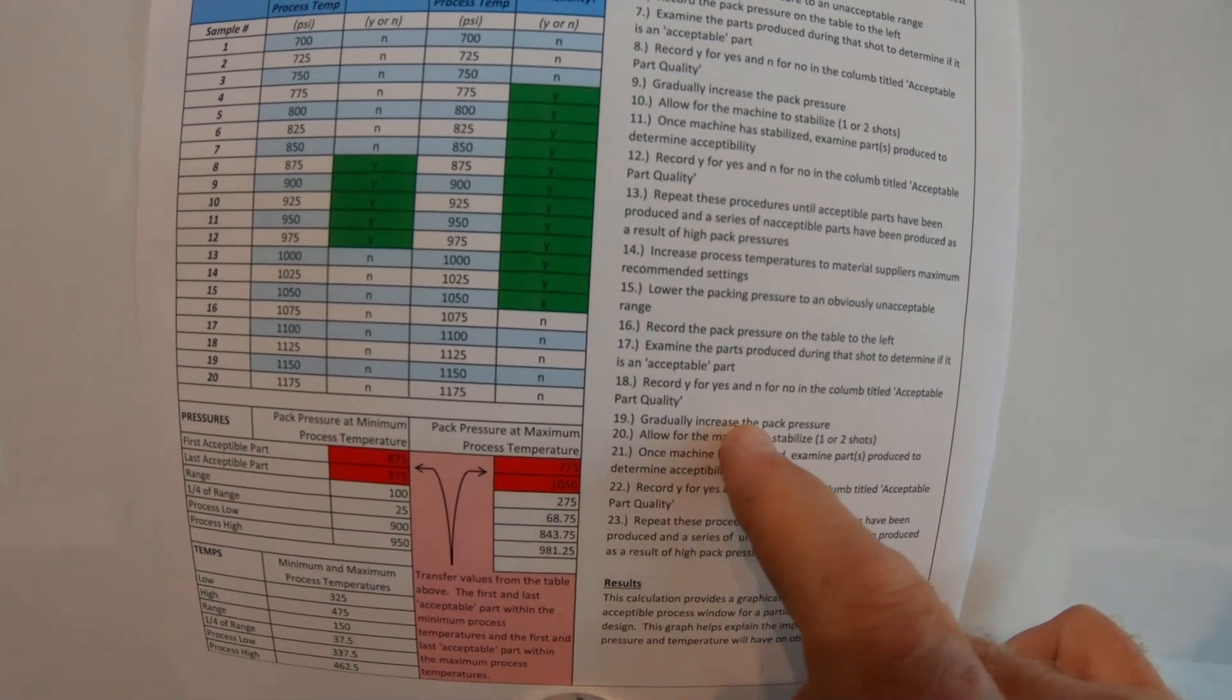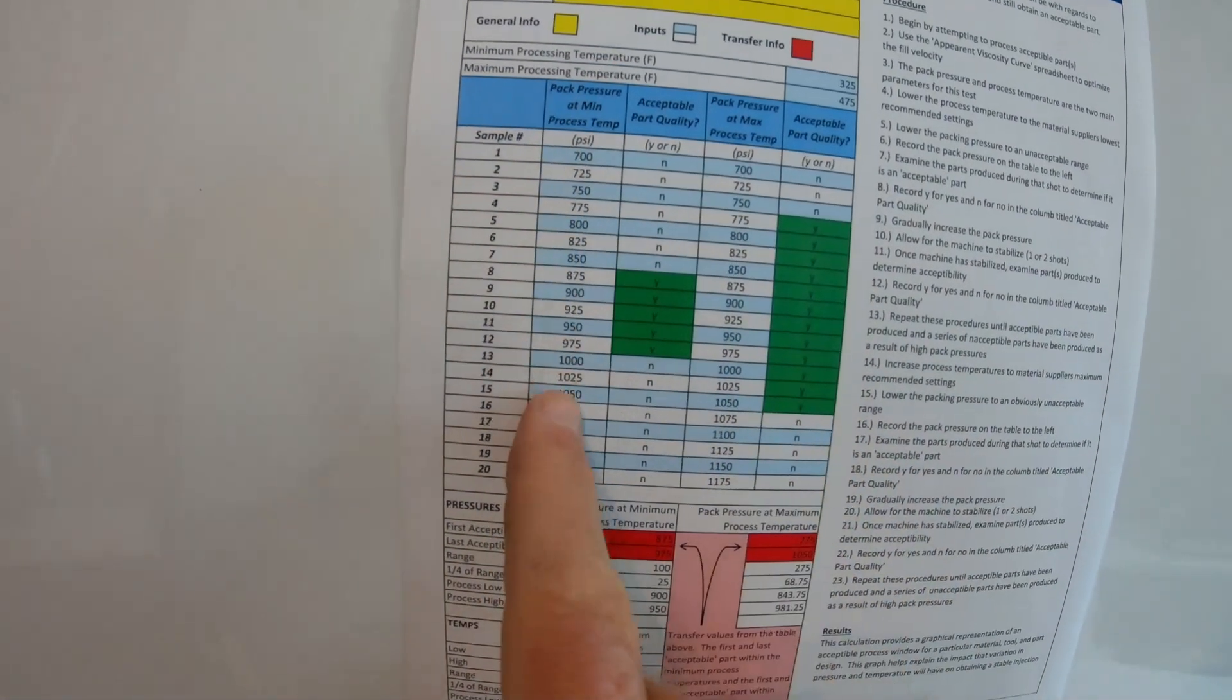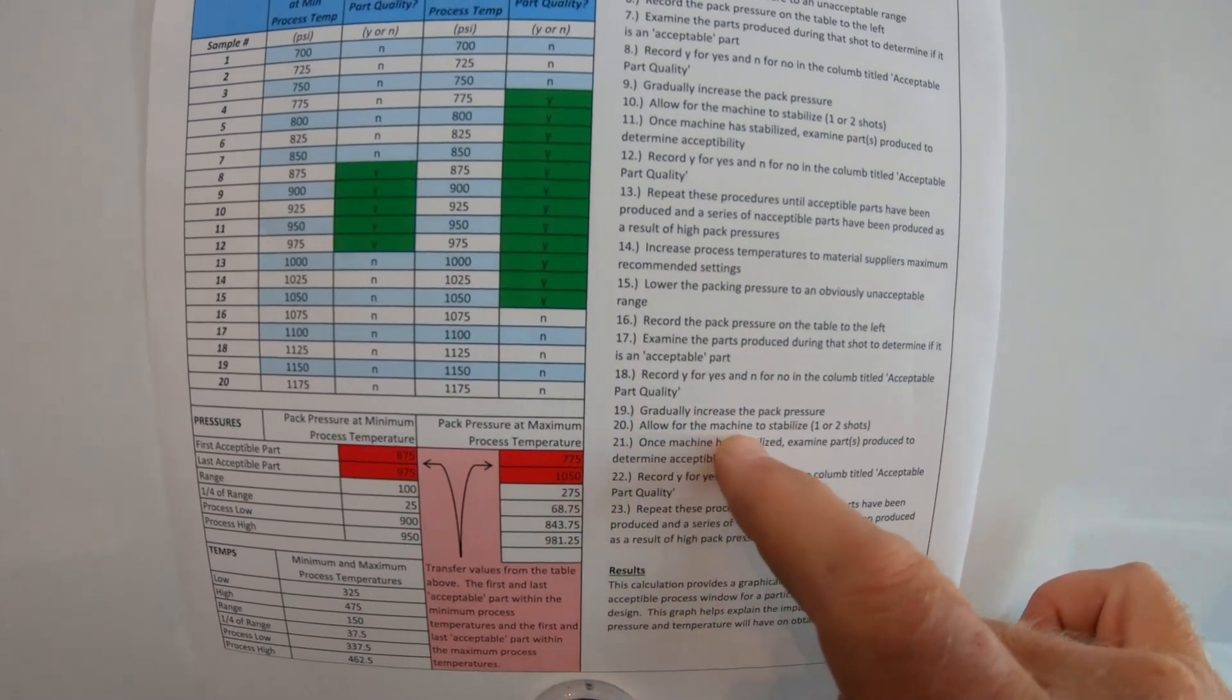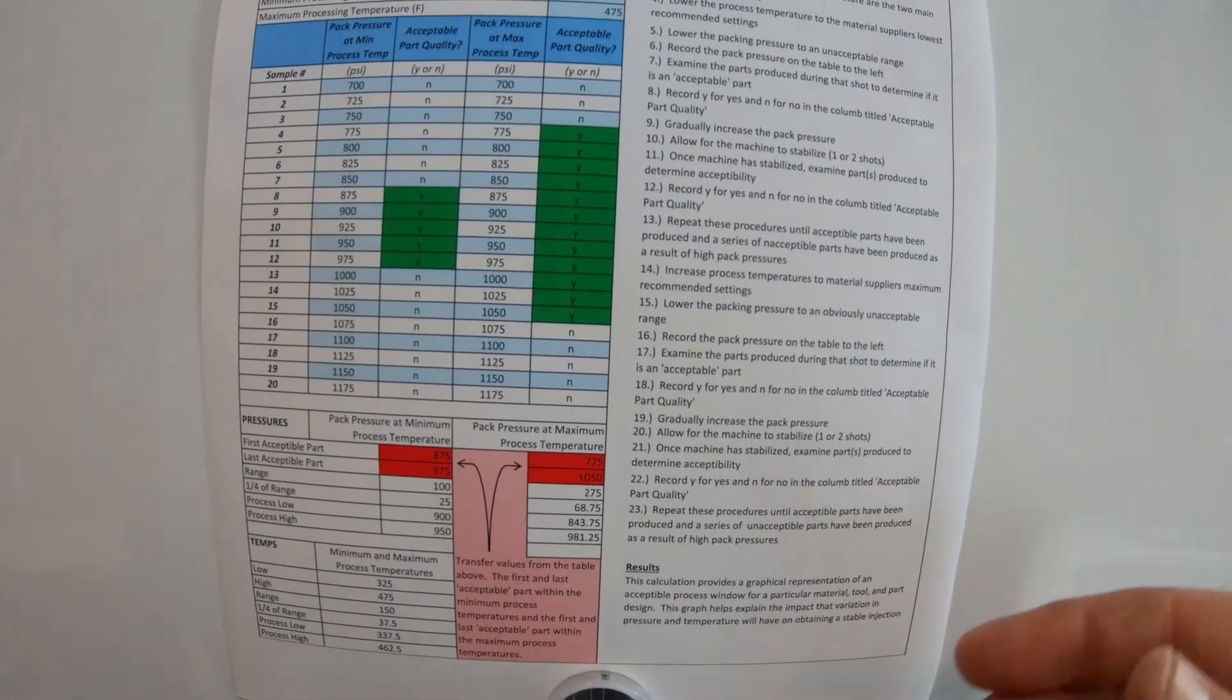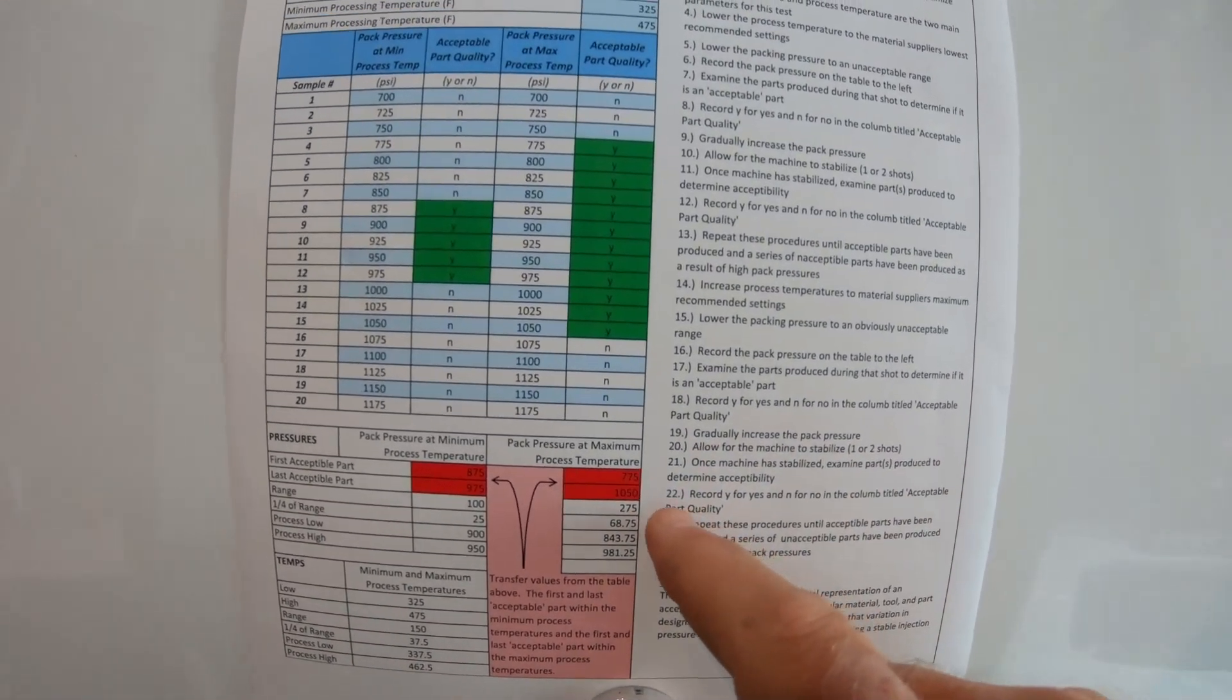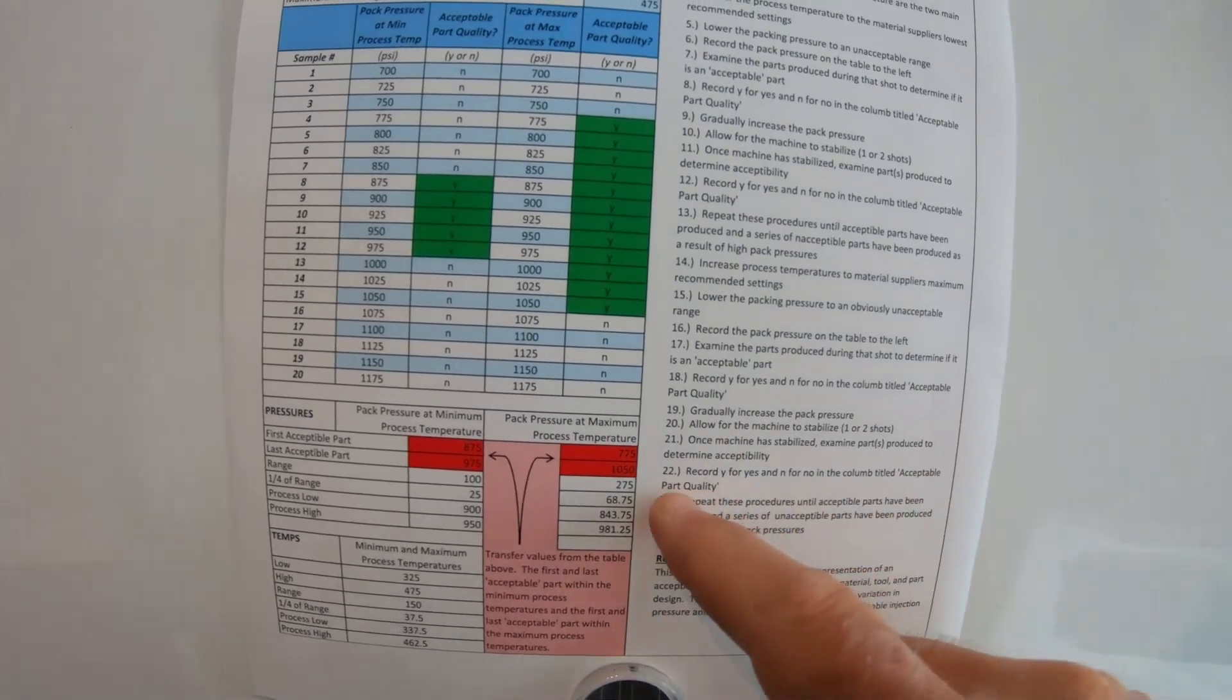Nineteen, gradually increase the pack pressure. So they're still going up 25 increments is what they're going up on this side. So like I said, you have the minimum here you're doing. This would be the maximum you're doing. Number twenty, allow the machine to stabilize one or two shots. So they're telling you again, refreshing you, make sure you make a change, wait a couple shots, then take your sample. Once machine has stabilized, examine parts produced to determine acceptability. Number twenty-two, record Y for yes, or N for no to column title, acceptable parts.